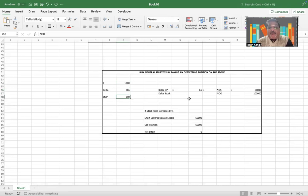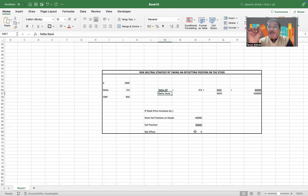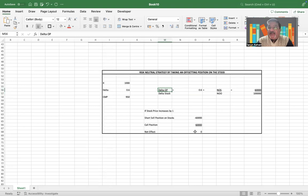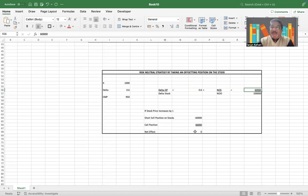Now what the delta means is, if the delta is 0.6, it actually means that for a one dollar change in the stock price, the option premium is expected to change by 60 cents. That's what 0.6 means, and that is also equal to the number of shares that you require to own divided by the number of options.